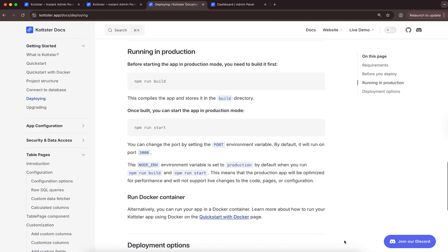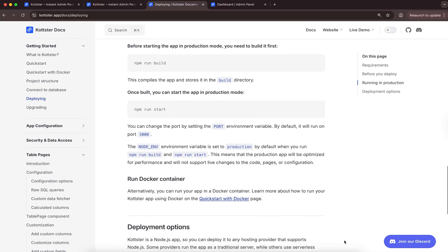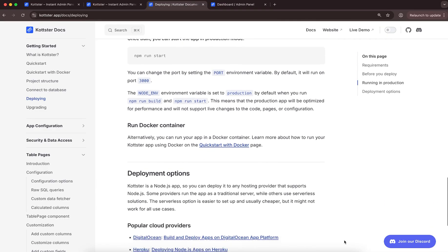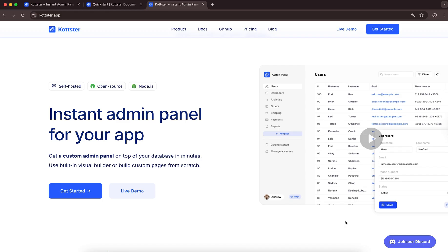The documentation has all the guides you need to get started. This was a quick overview of Kotster, a free, self-hosted admin panel for your MySQL database. To learn more or get started, visit our website and check out the documentation. All the links are below the video. Thanks for watching.